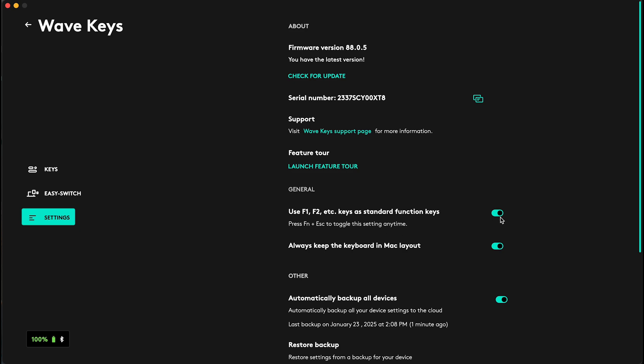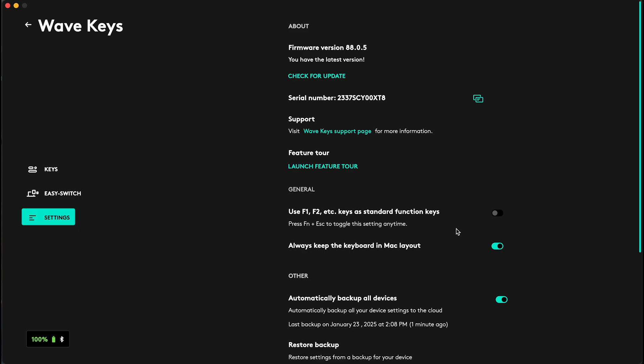And you can also toggle this switch anytime by pressing on FN and escape button. You can see it has switched automatically.